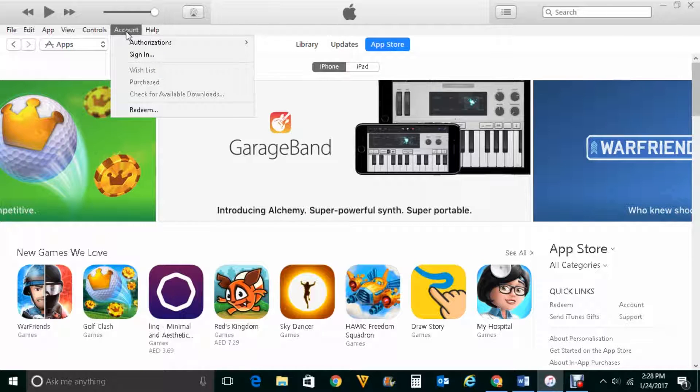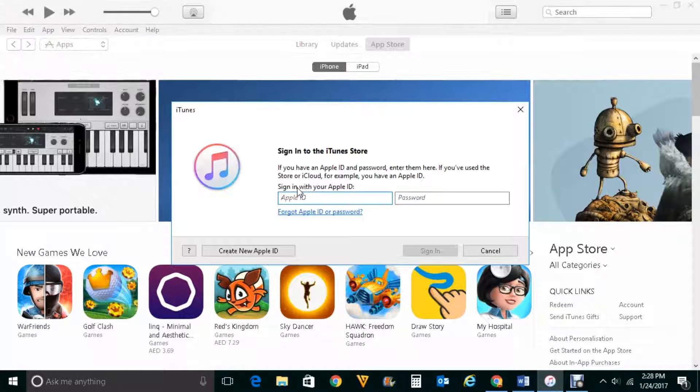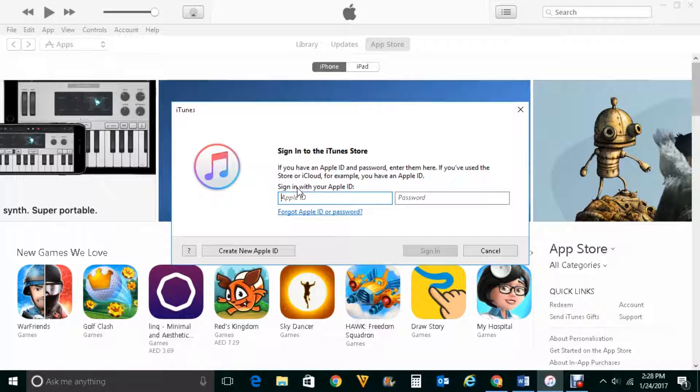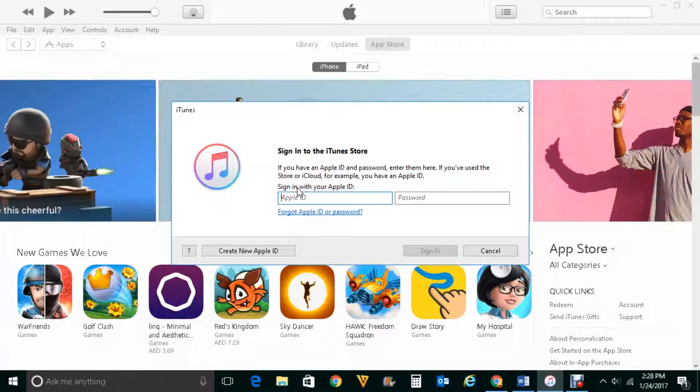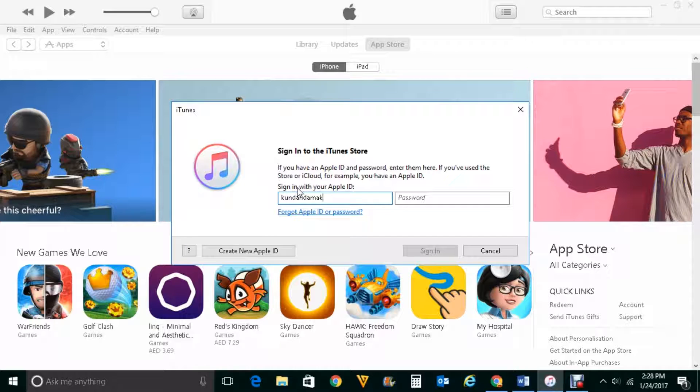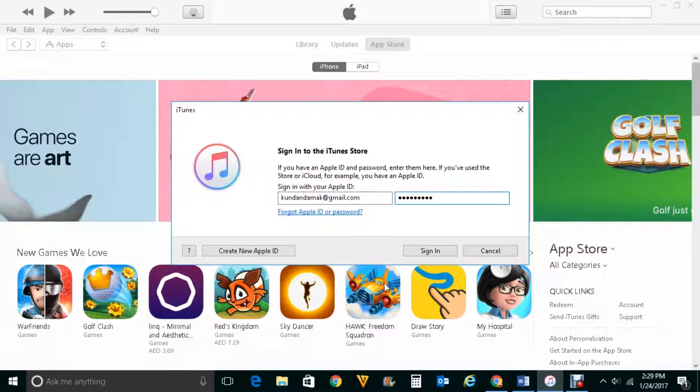Let's go ahead and click on accounts, sign in, and we will enter the Apple ID and the password for which we want to find out the apps which we downloaded for free or which we have purchased. So let me enter my Apple ID and password and then click on sign in.